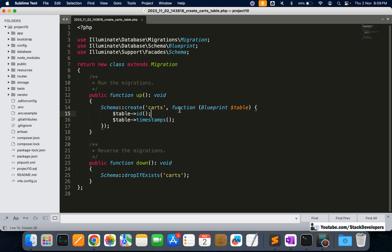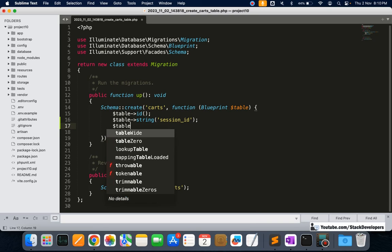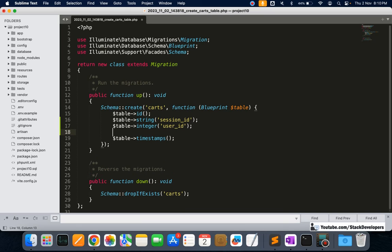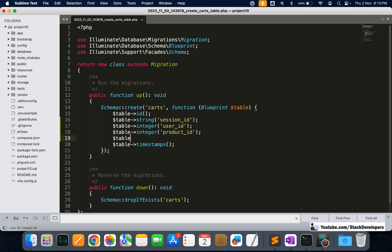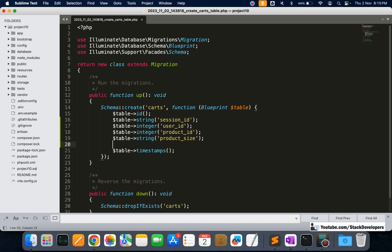Inside the migration file `create_cards_table`, we are going to add the columns. First, `string` for session_id because it can be alphanumeric. Then `integer` for user_id. Then `integer` for product_id. Then `string` for product_size. And `integer` for product_quantity, since quantity is always an integer.